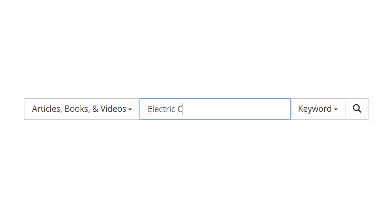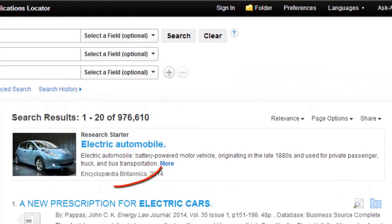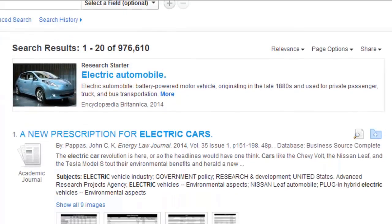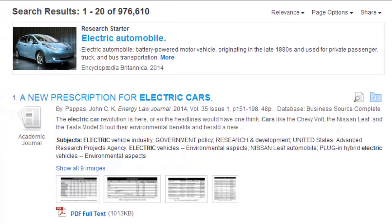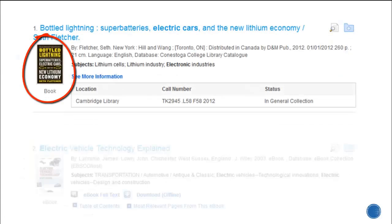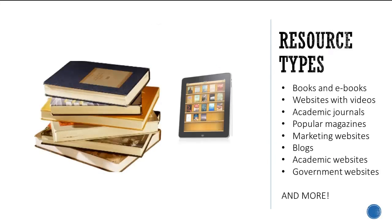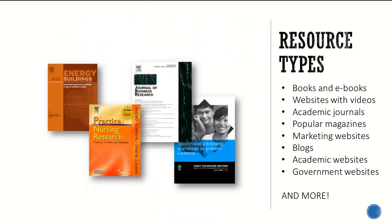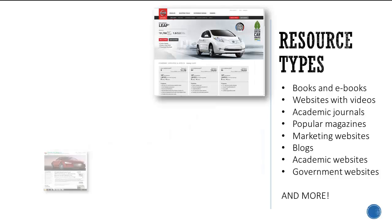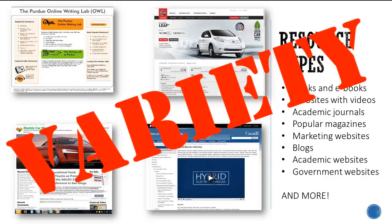A search using the library provides an example of the wide variety of resource types available. These include encyclopedia results for background information, academic journals with the results of studies, magazine articles, news, and we can also explore books and ebooks. Which sources are best for you will depend on your topic and your assignment, but using a variety of sources is always important.